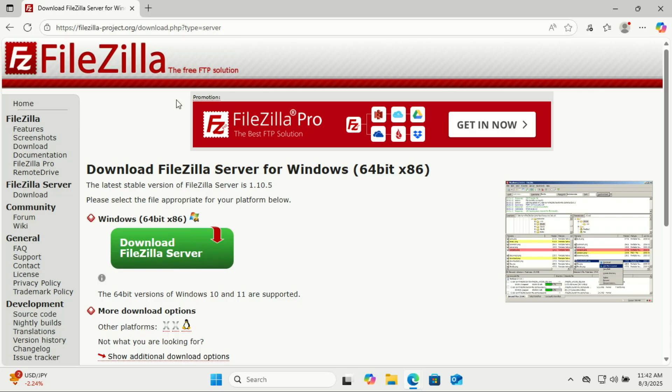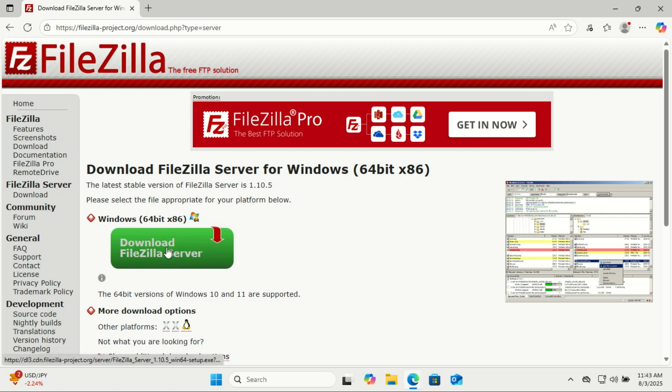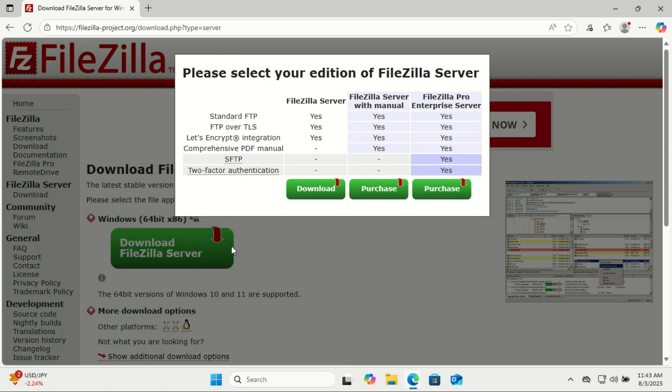Hey everyone, welcome back to the channel. Today I'll show you how to install and set up FileZilla Server on Windows 11. FileZilla Server is a free, open-source FTP server that lets you transfer files securely between computers. Whether you're setting up a personal file server or need FTP for work, this guide will walk you through every step.